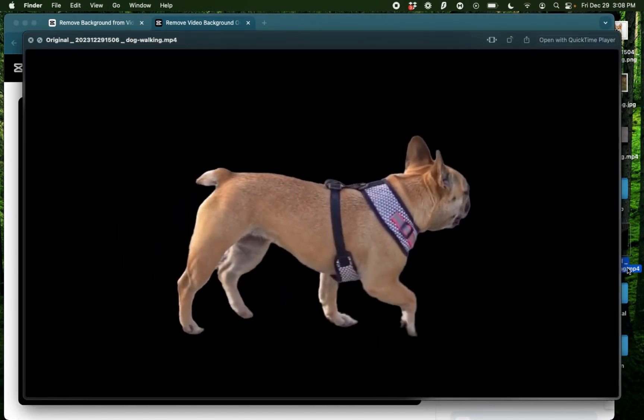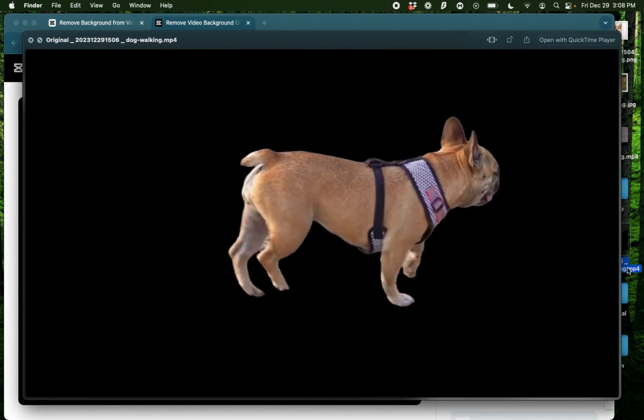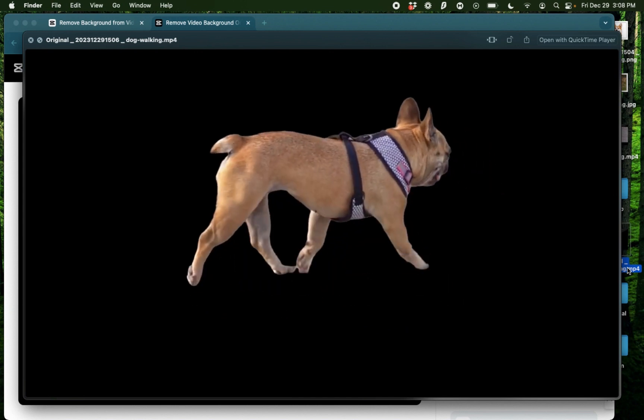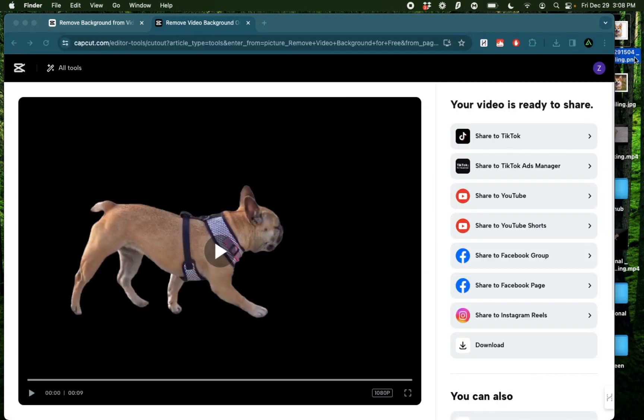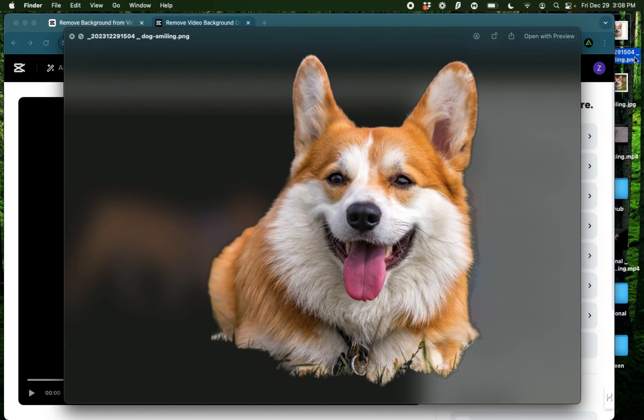This is that dog which was running on the beach but this time the background has been completely removed. And I also have that smiling dog from before without any background.